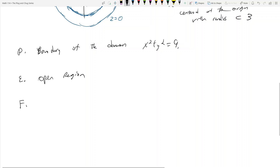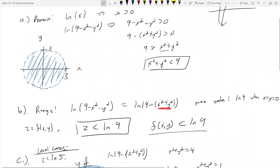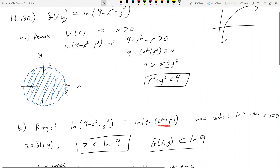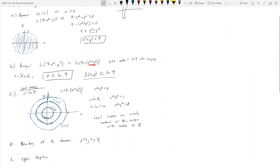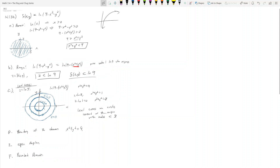Part f asks if the domain is bounded or unbounded. Our domain is x² + y² < 9, which is clearly bounded — it's restricted to a finite area region. If it weren't restricted to a finite area, it would be unbounded. So this is a bounded domain. That covers all of 14.1 — domain, range, and level curves are the most important concepts here — and next we'll move on to 14.2 and limits.